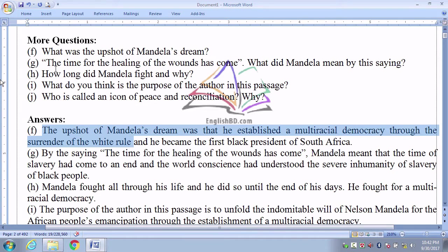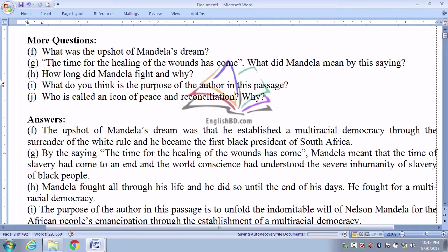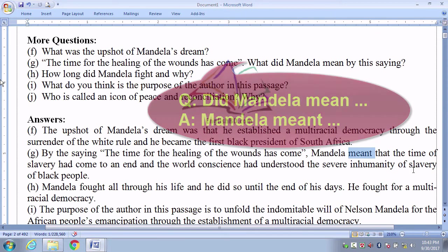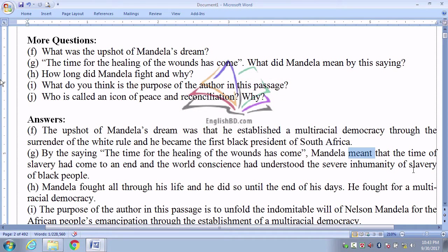Number G: 'The time for the healing of the wounds has come.' What did Mandela mean by this saying? The question is in past tense, so the answer should be in past tense — 'meant,' not 'mean.' By this saying, Mandela meant that the time of slavery had come to an end, and the world had understood the severe inhumanity of the slavery of black people.